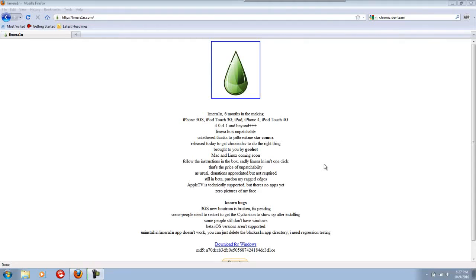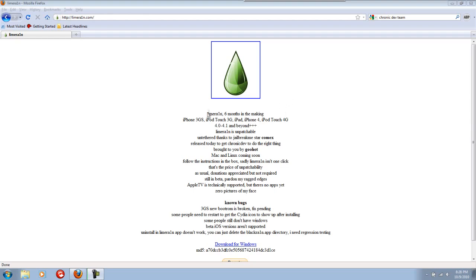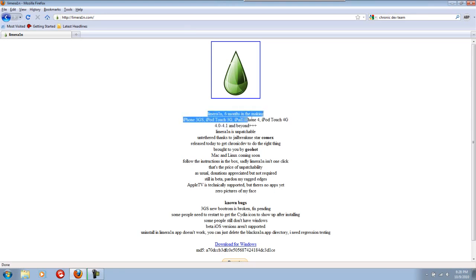As you may have known, there was going to be a jailbreak for the new iDevices called Shatter or Green Poison that was supposed to come out tomorrow, October 10th. Well today it seems Geohot, the author of the software BlackRain, has come out of nowhere with a new exploit, or not a new exploit, but a new jailbreak titled LimeRain.